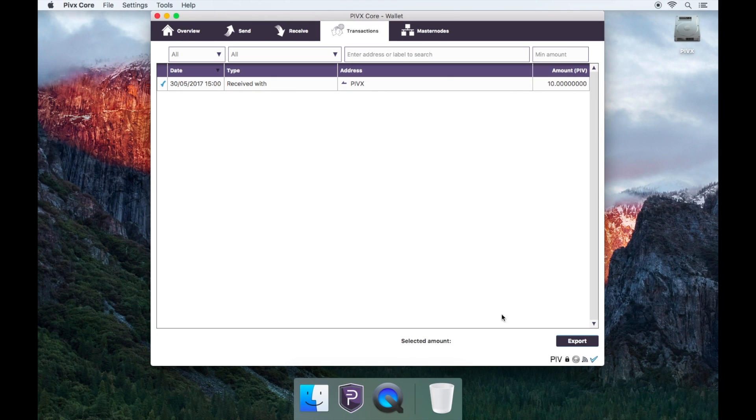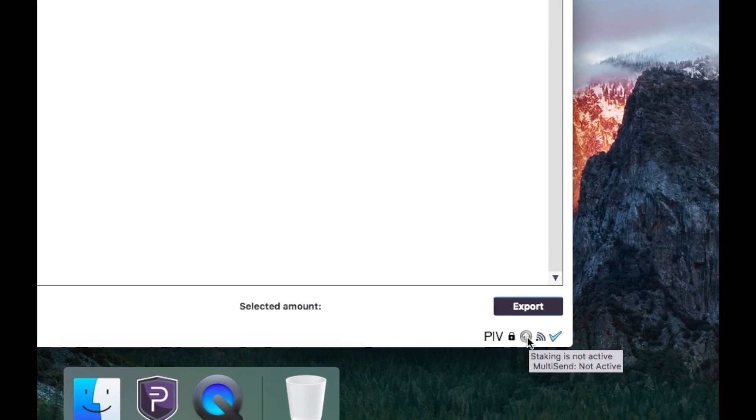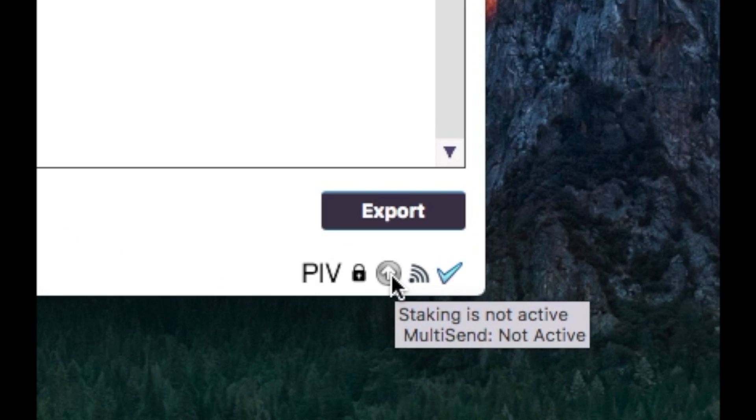You'll notice on the bottom right of the wallet that the arrow is not green and it will say staking is not active.